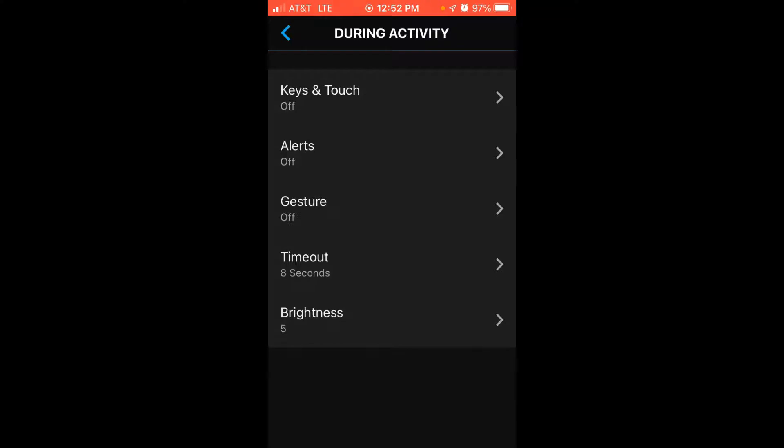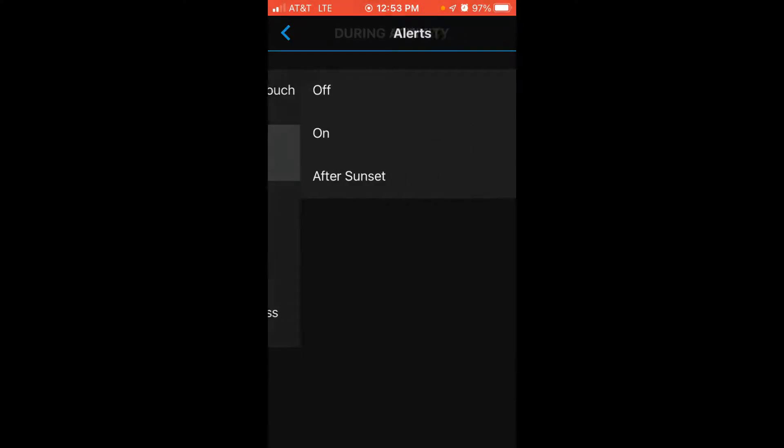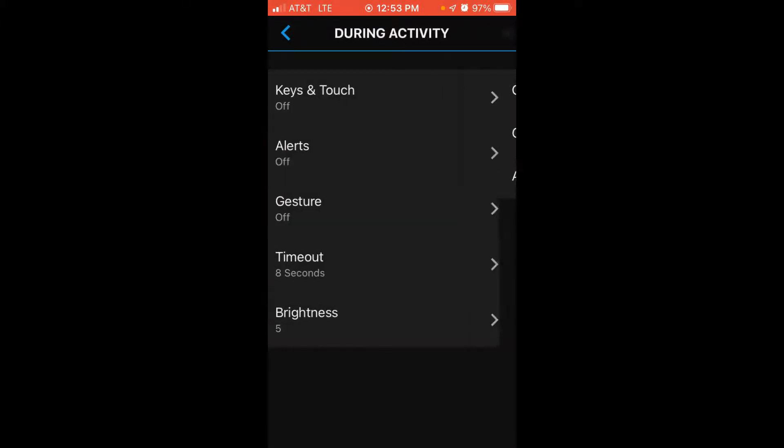Alerts would be if my watch receives an alert from my phone, what happens with regards to the backlight? Is it off? Does it come on? Or again, does it only come on after sunset?